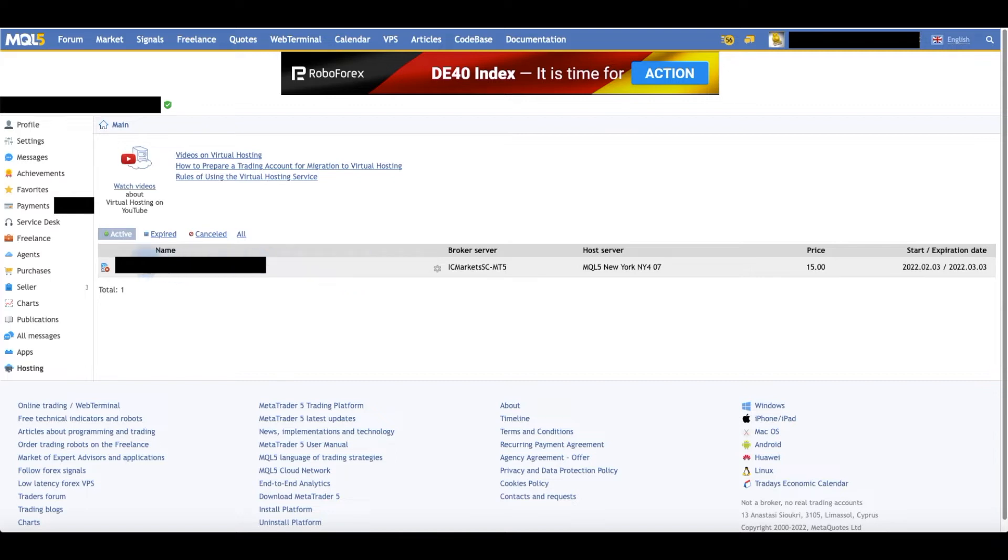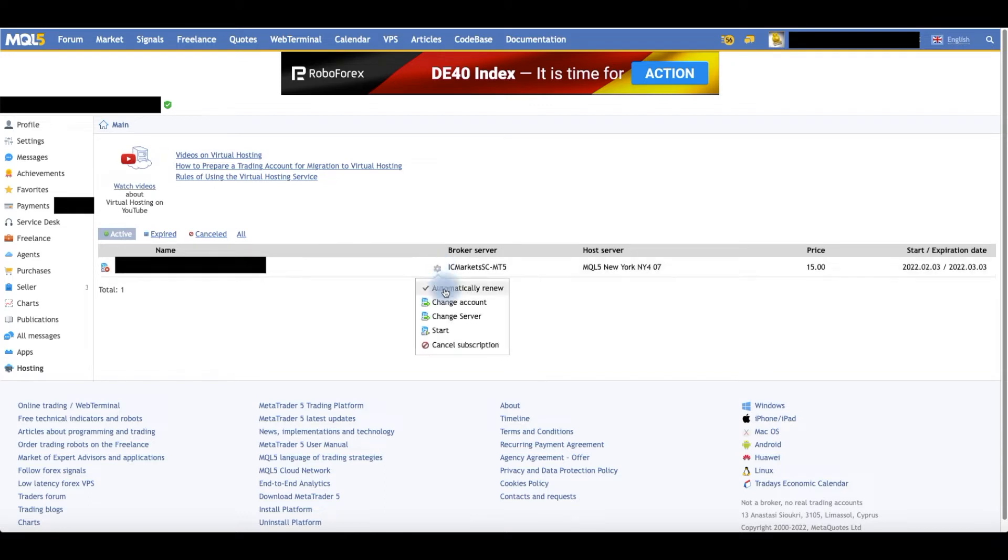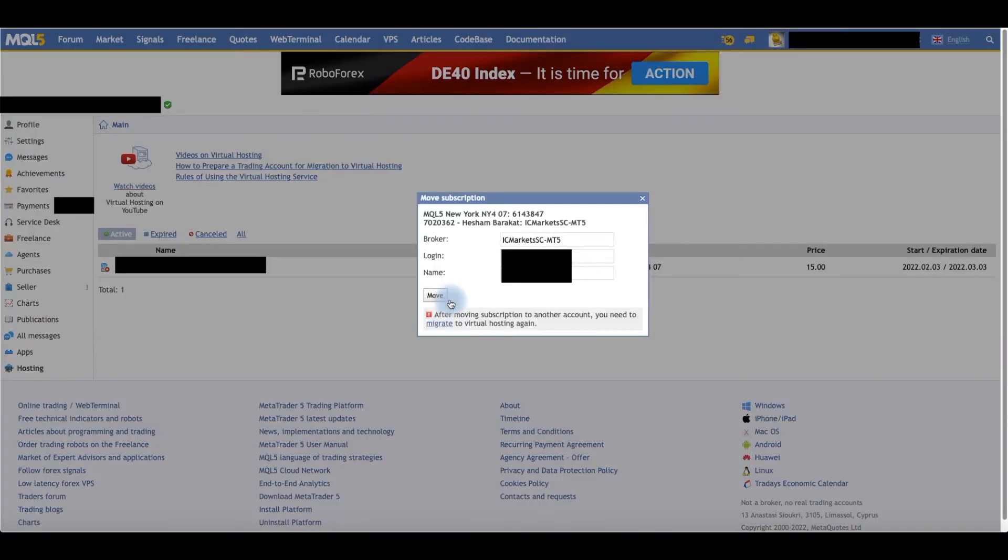To change an existing one, you click this small gear icon. If you don't hover over it, it will not be showing. If you hover over the account, then it will show. Click that and go to Change Account.